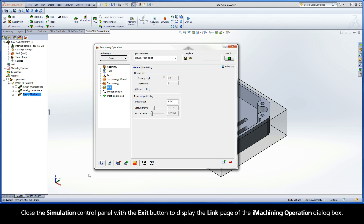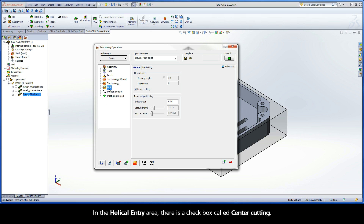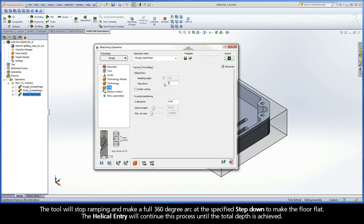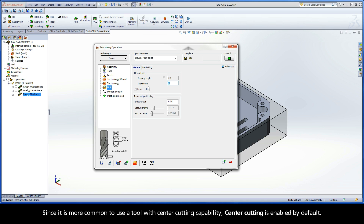Close the simulation control panel with the exit button to display the Link page of the iMachining operation dialog box. In the Helical Entry area, there is a checkbox called Center Cutting. If your tool does not have center cutting capability, it is important to disable the Center Cutting checkbox and enter a calculated step-down value in the input field text box. The tool will stop ramping and make a full 360-degree arc at the specified step-down to make the floor flat, and the Helical Entry will continue this process until the total depth is achieved. Since it is more common to use a tool with center cutting capability, center cutting is enabled by default.